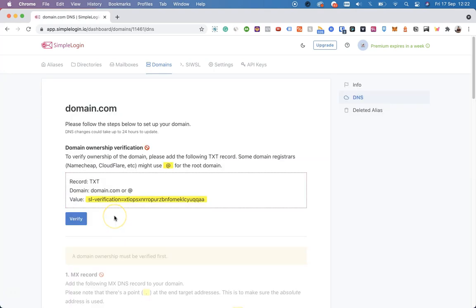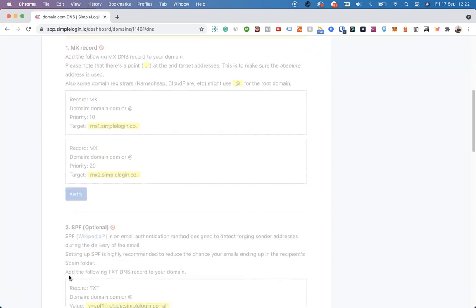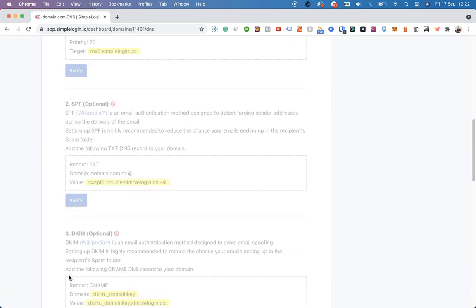All you have to do is add this TXT record and these MX records to your DNS zone. Everything else on this page is optional, but we highly suggest you add them as well. This can be found in different places based on your domain provider, but we have a tutorial for Namecheap and it's linked in the description as well.